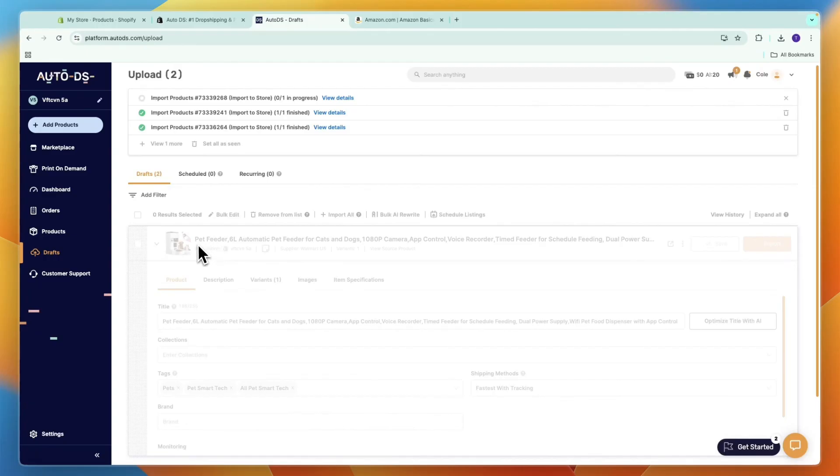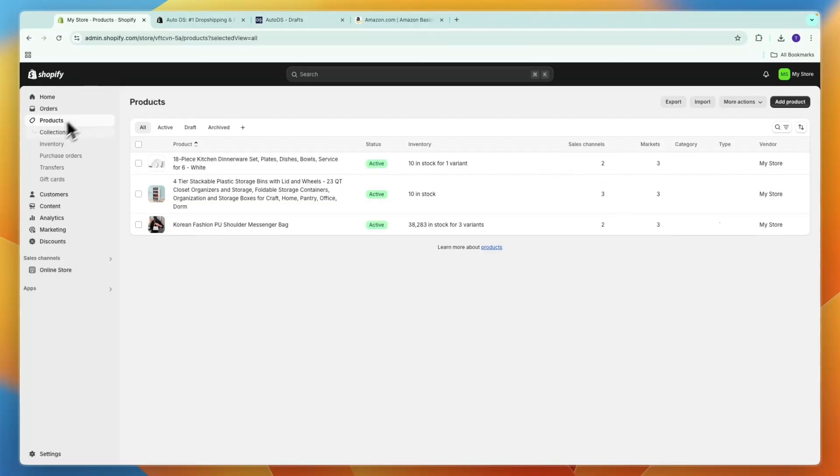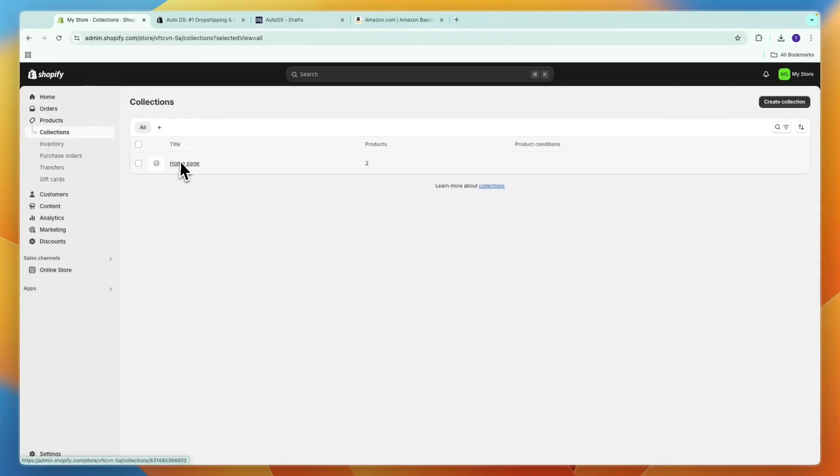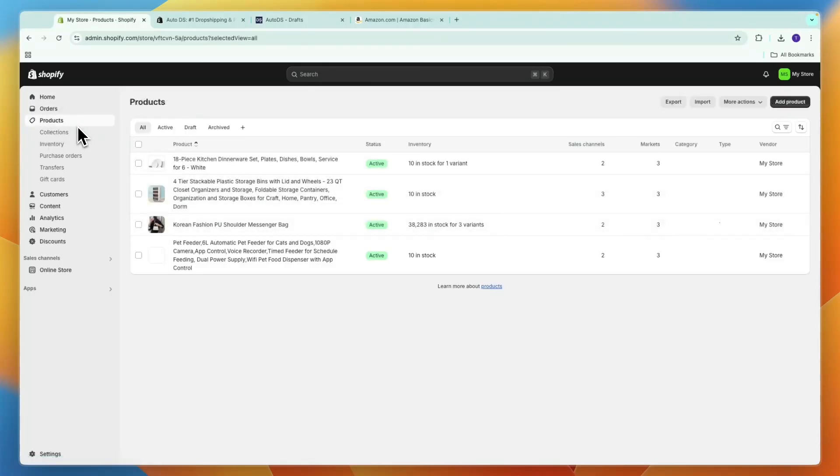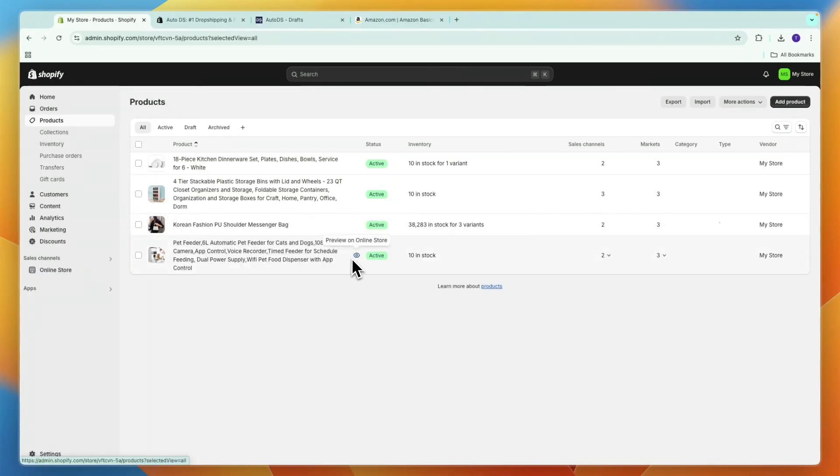The pet feeder right here is also being imported. Now it may take a few minutes, but it will show up in your products right here. So now you know how you can import products to Shopify from AutoDS. You can see in the meantime it showed up right here.